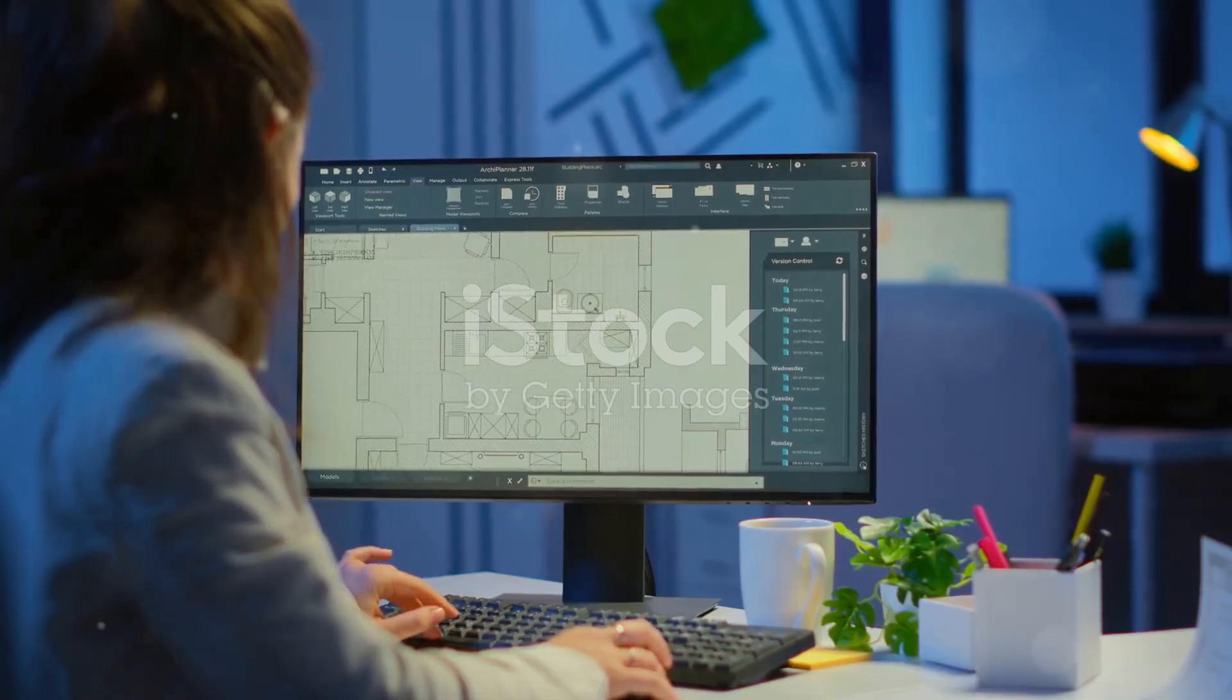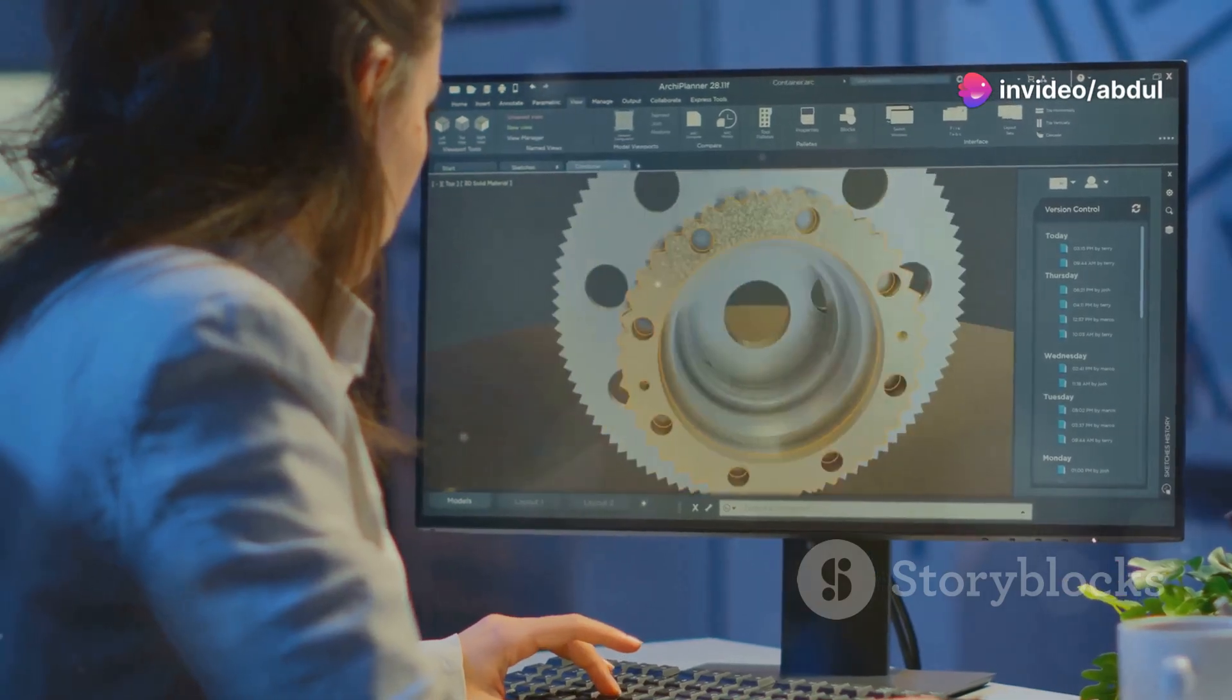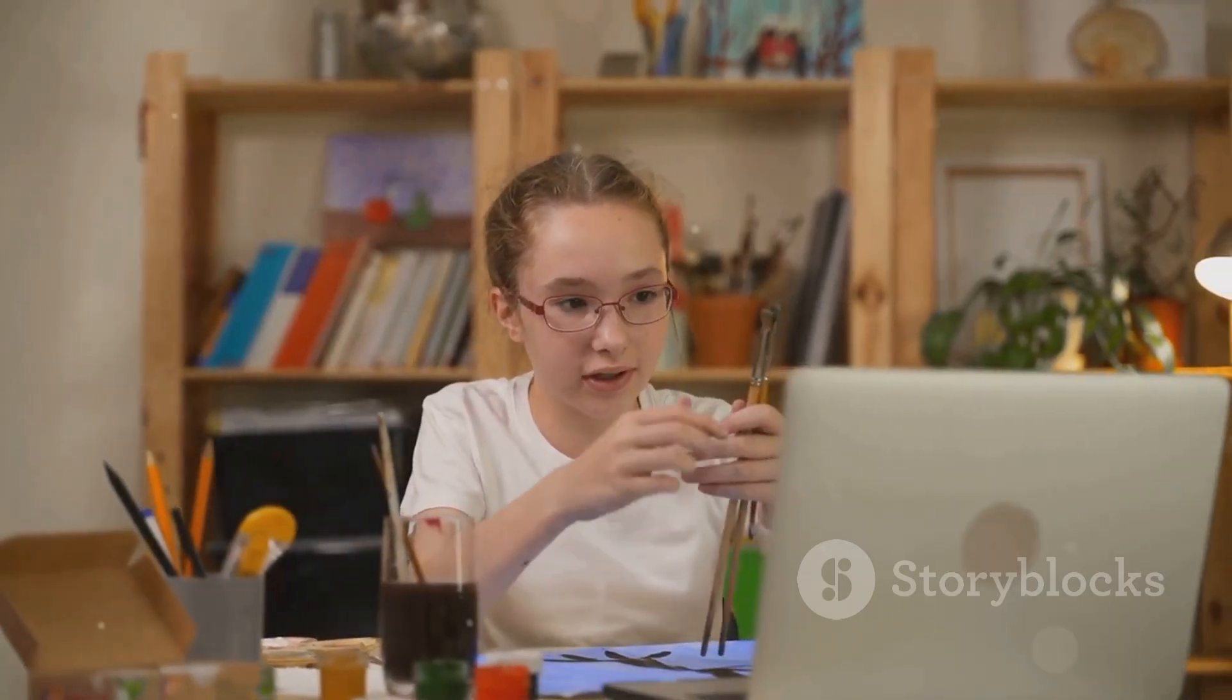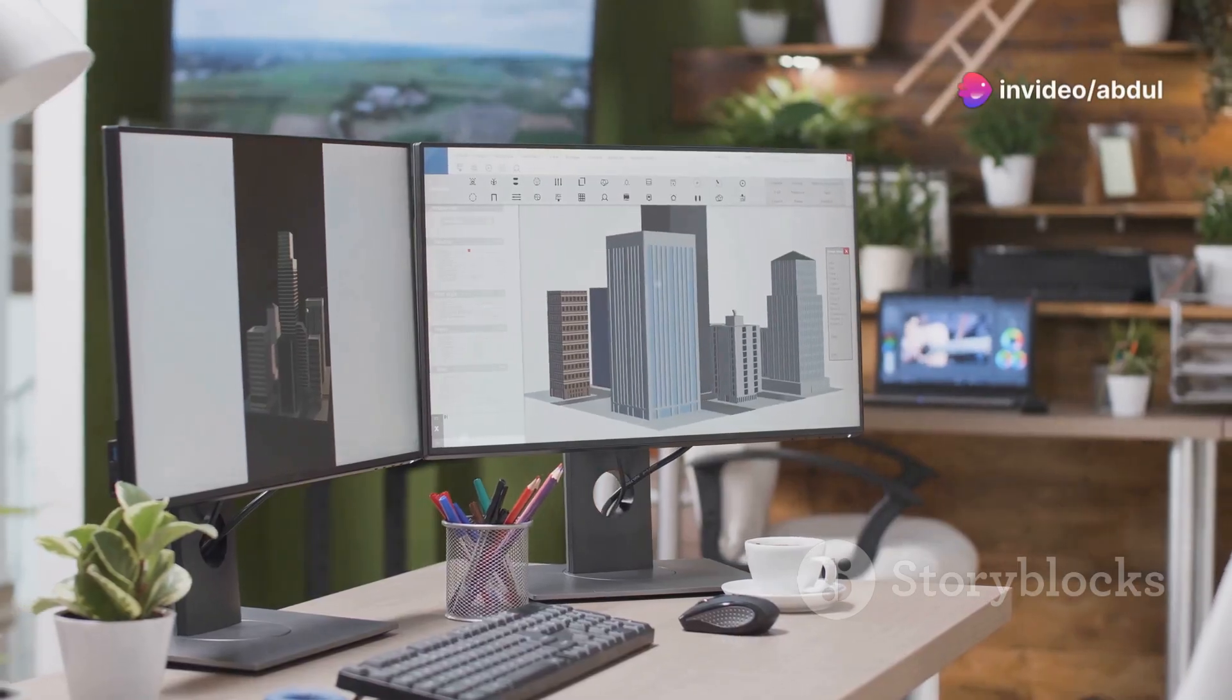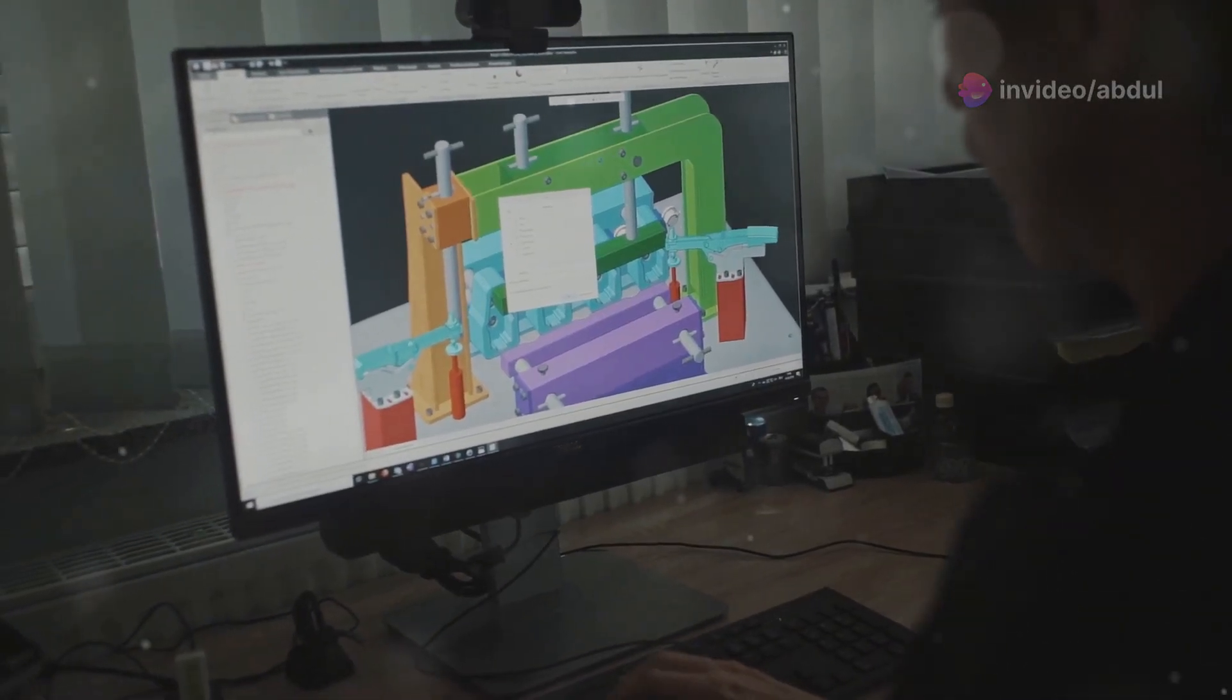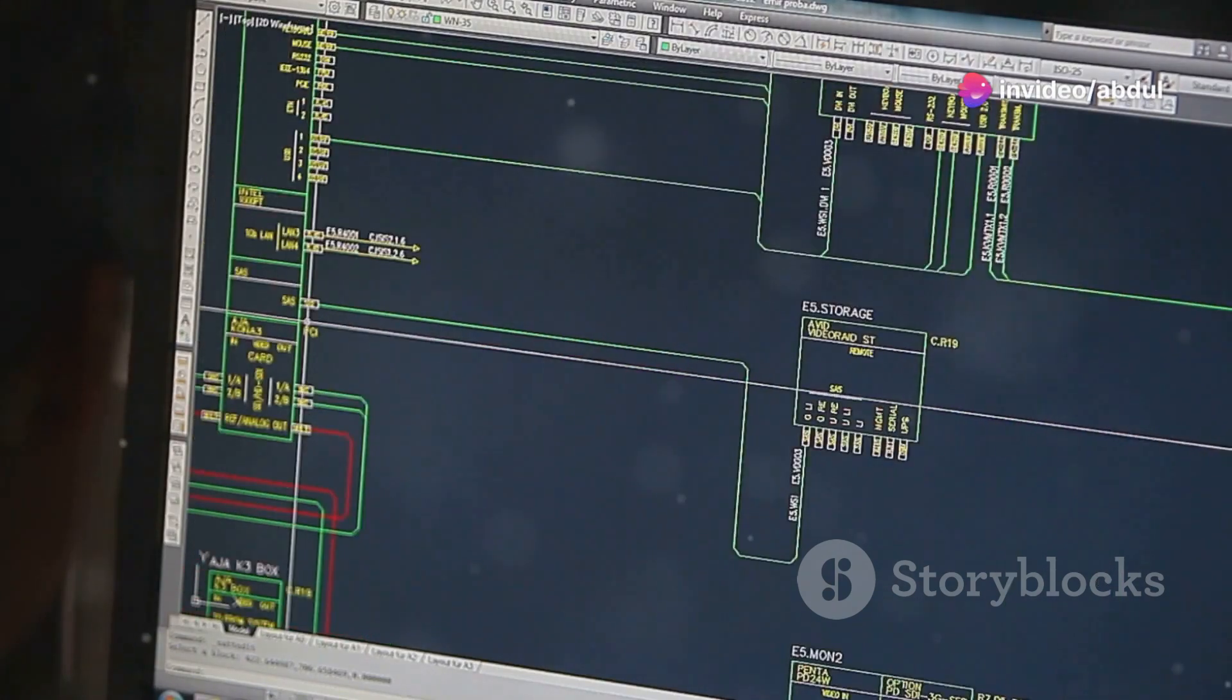Learning AutoCAD is a journey, not a destination. The more you practice, the more comfortable and proficient you'll become. Start by working through tutorials and exercises, gradually moving on to more complex projects. Don't be afraid to experiment with different tools and features. AutoCAD is a vast and powerful software with endless possibilities. The more you explore, the more you'll discover its full potential. Thankfully, you're not alone in this journey. There are countless online resources available to help you along the way.